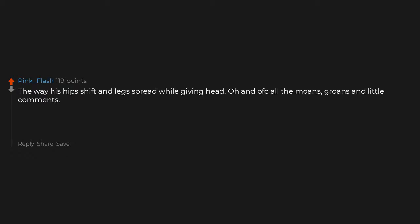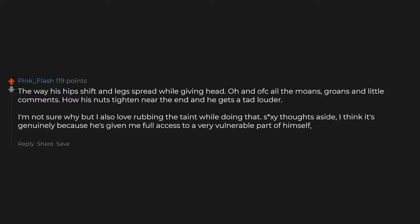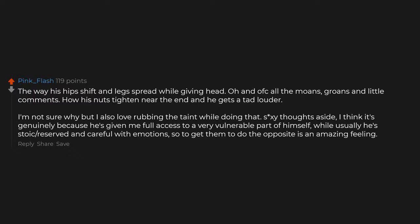The way his hips shift and legs spread while giving head. Oh, and of course all the moans, groans, and little comments. How his nuts tighten near the end and he gets a tad louder. I'm not sure why, but I also love rubbing the taint while doing that. Sex thoughts aside, I think it's genuinely because he's given me full access to a very vulnerable part of himself, while usually he's stoic, reserved, and careful with emotions. So to get them to do the opposite is an amazing feeling.